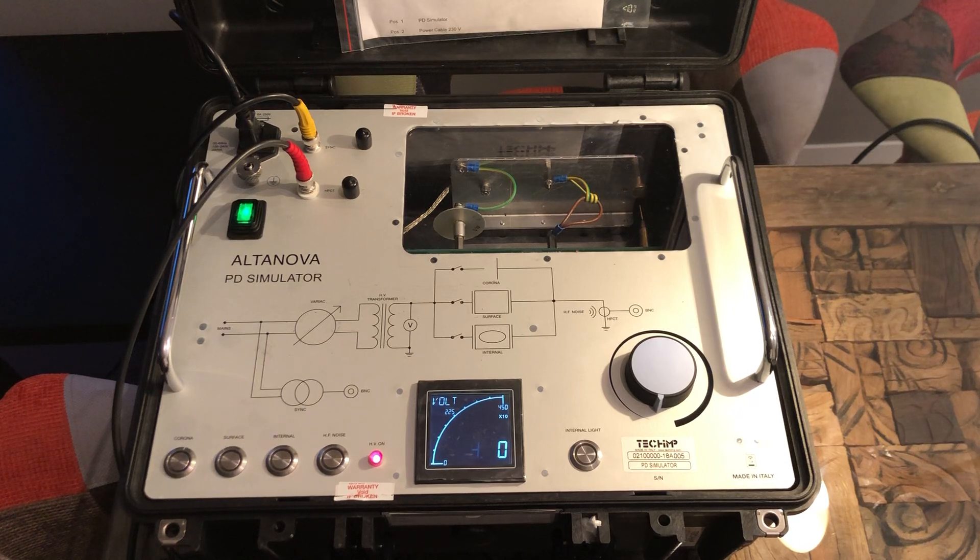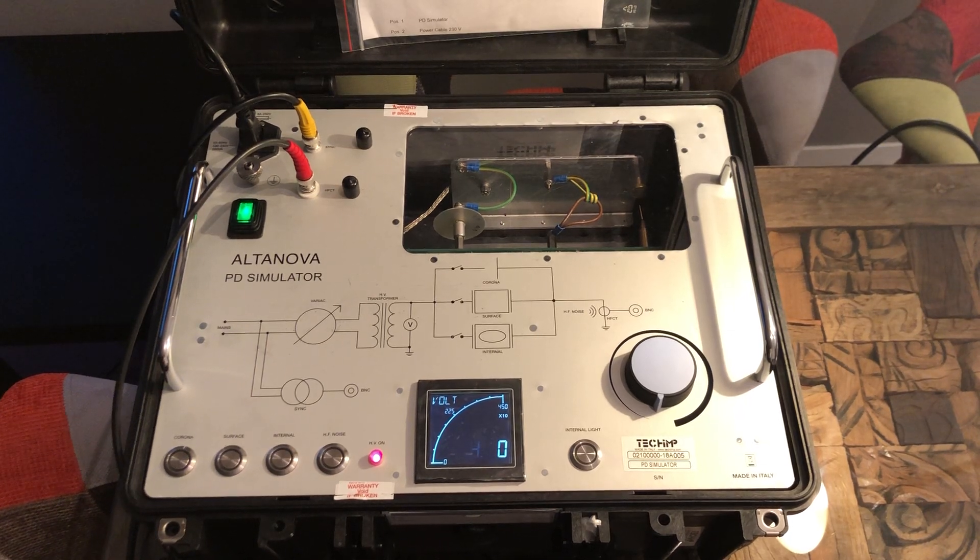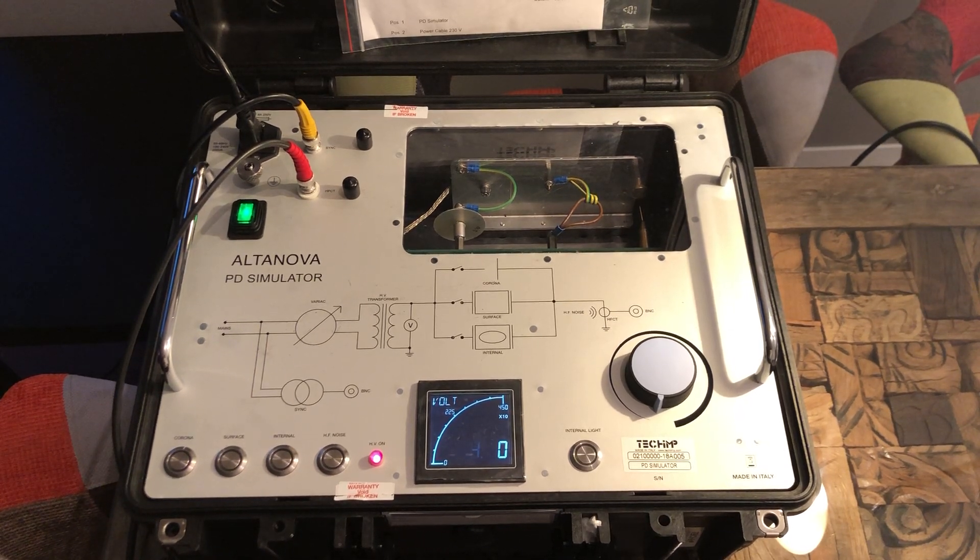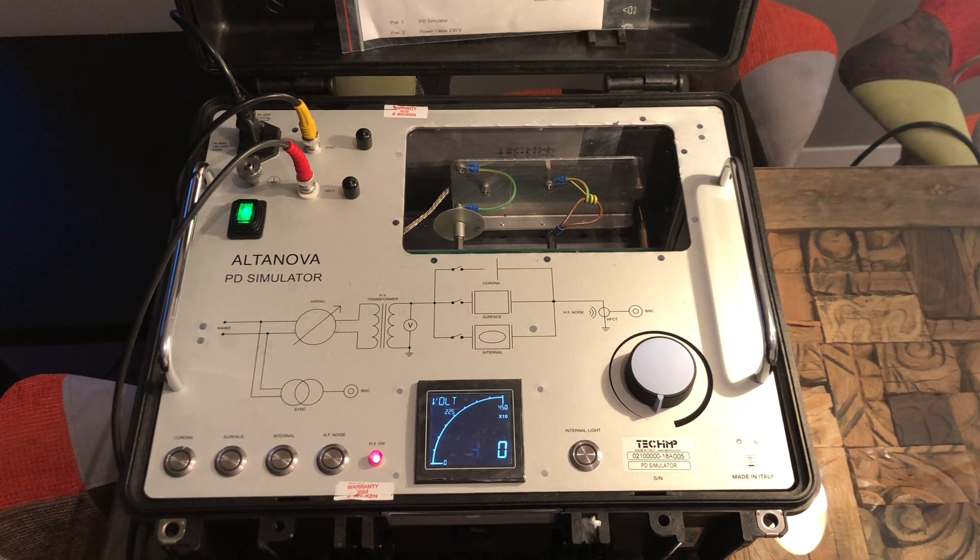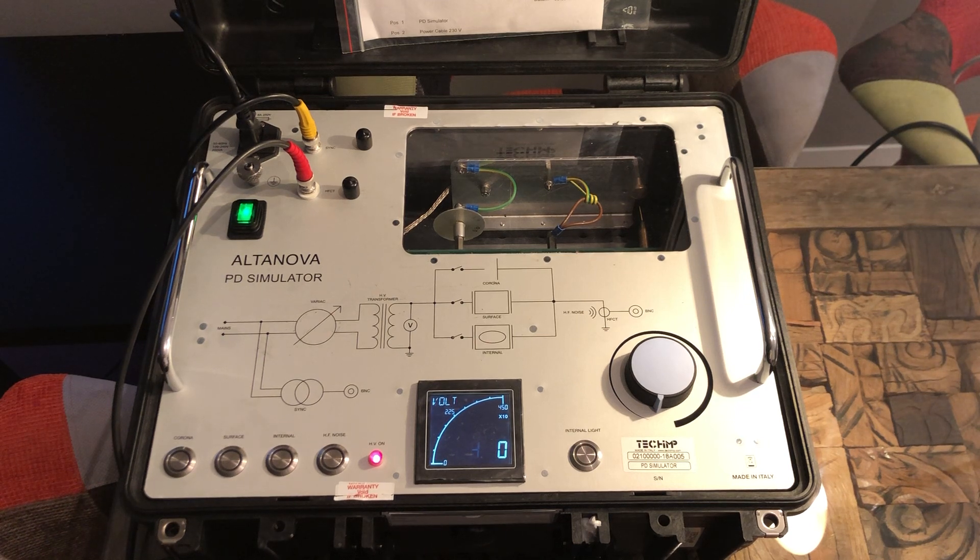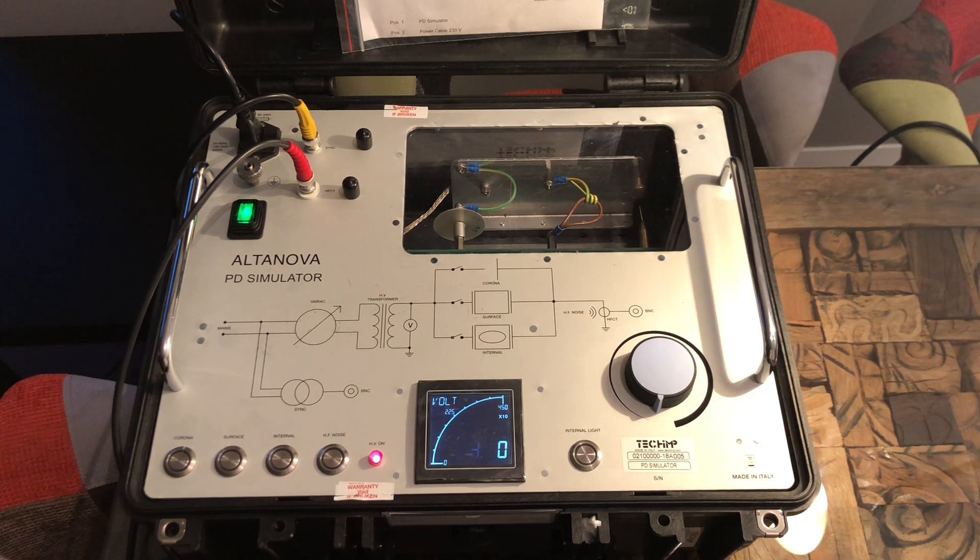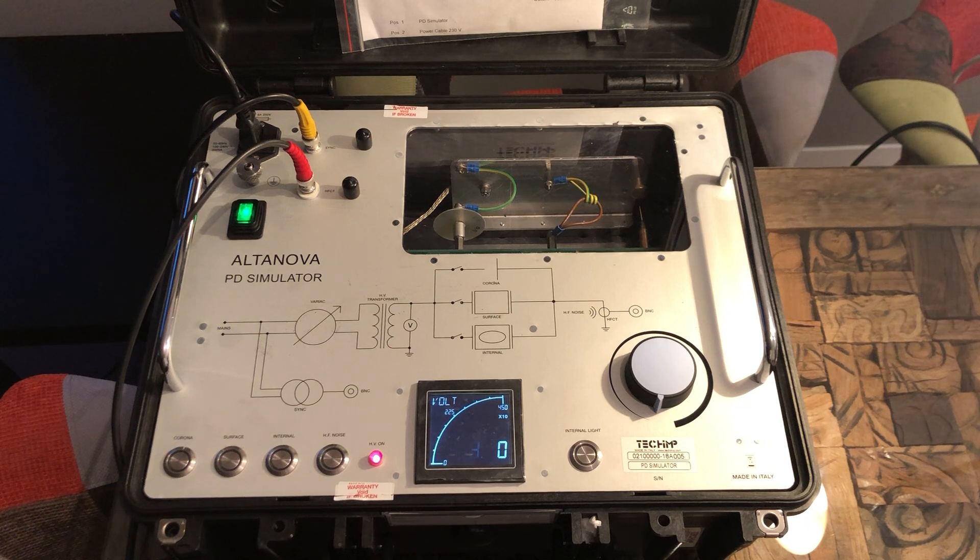Hello. Today we're going to talk about partial discharge, to be more exact about Corona as one of the aspects of partial discharge.